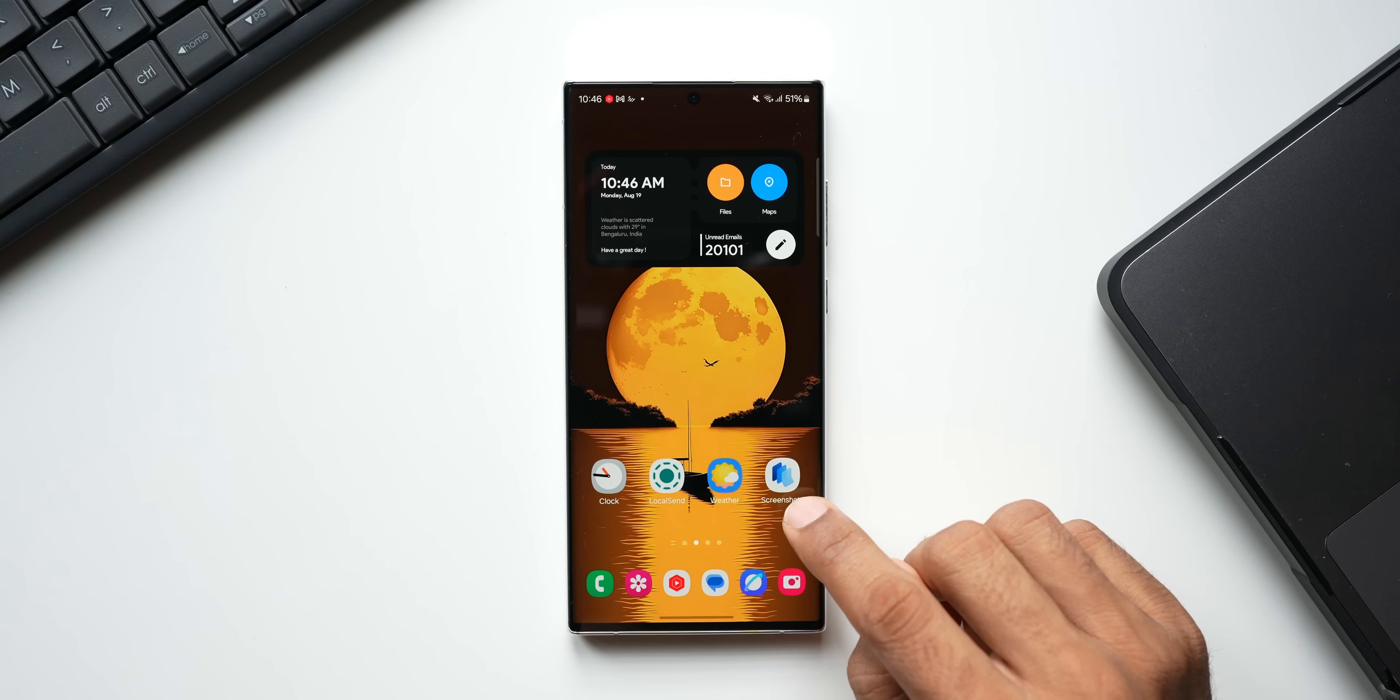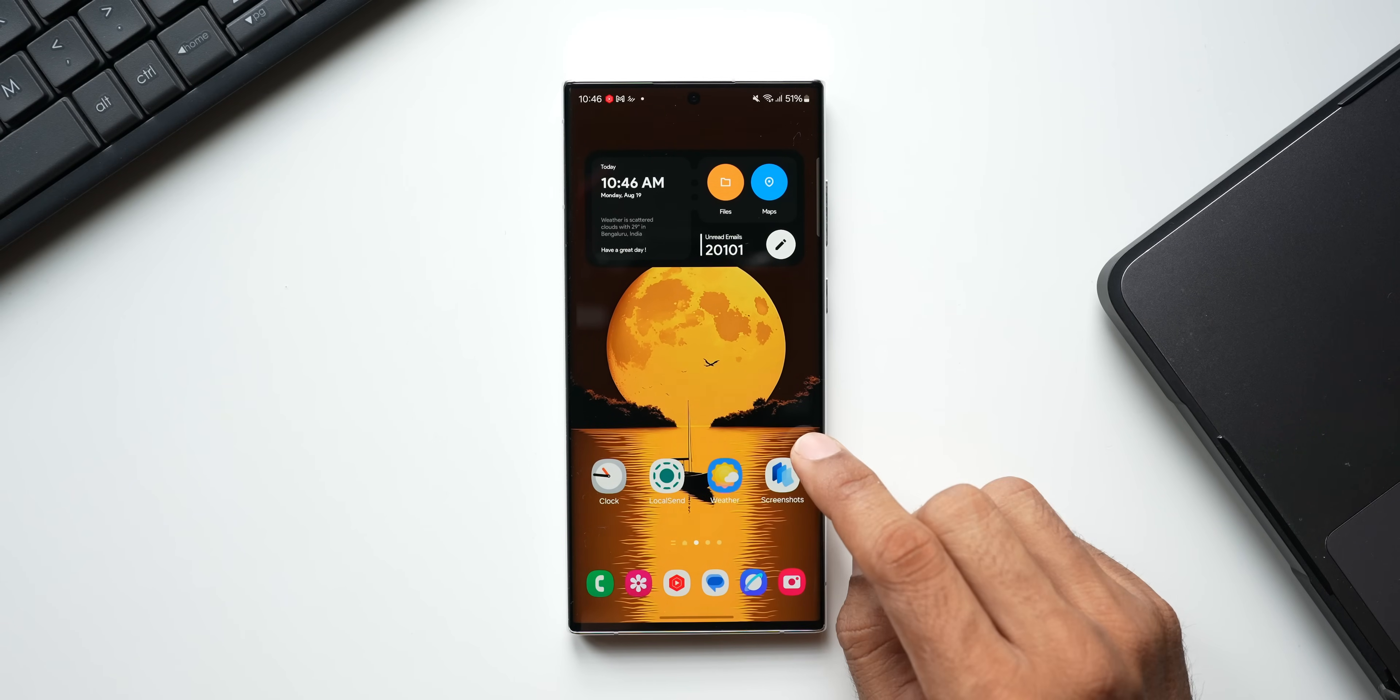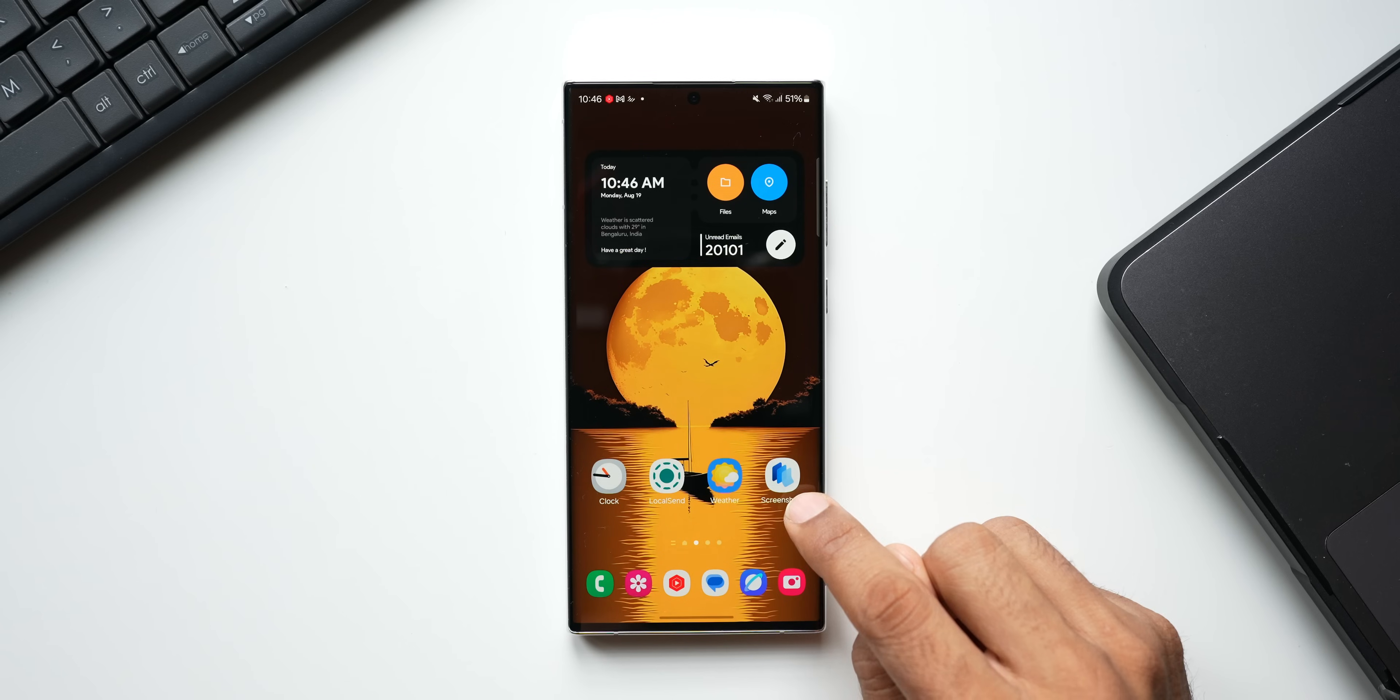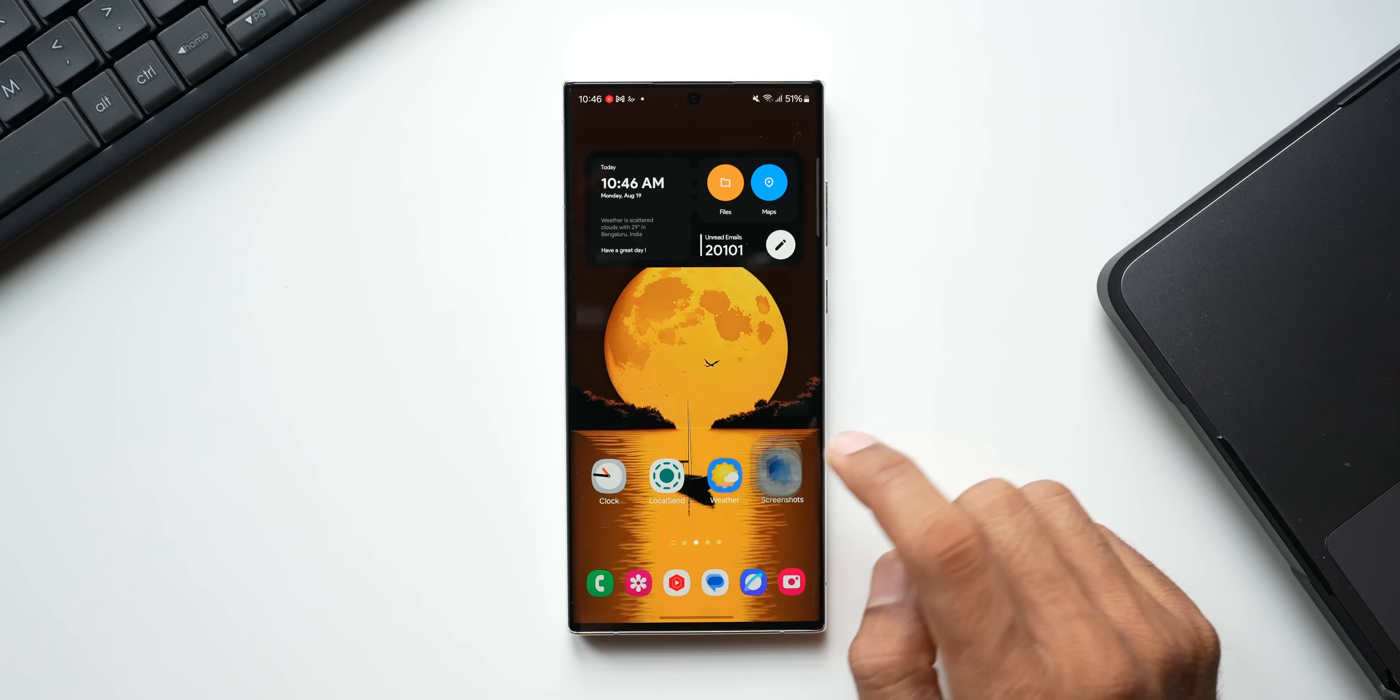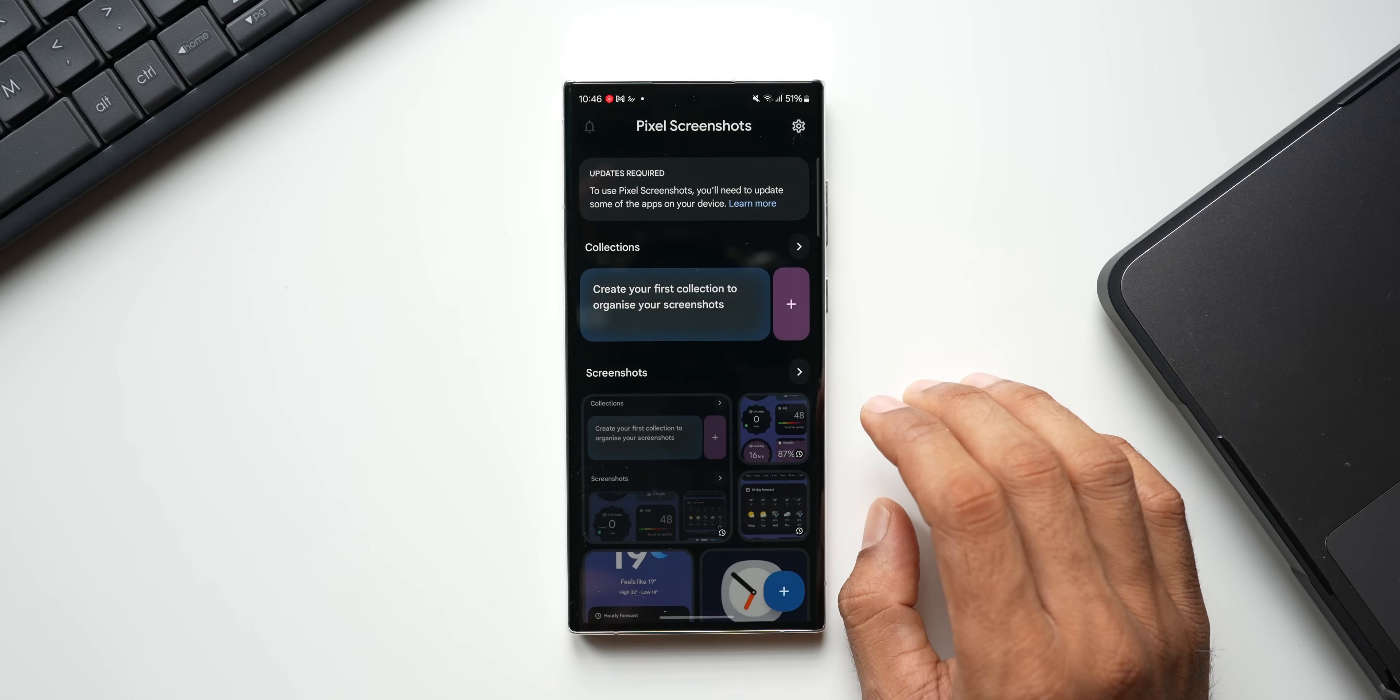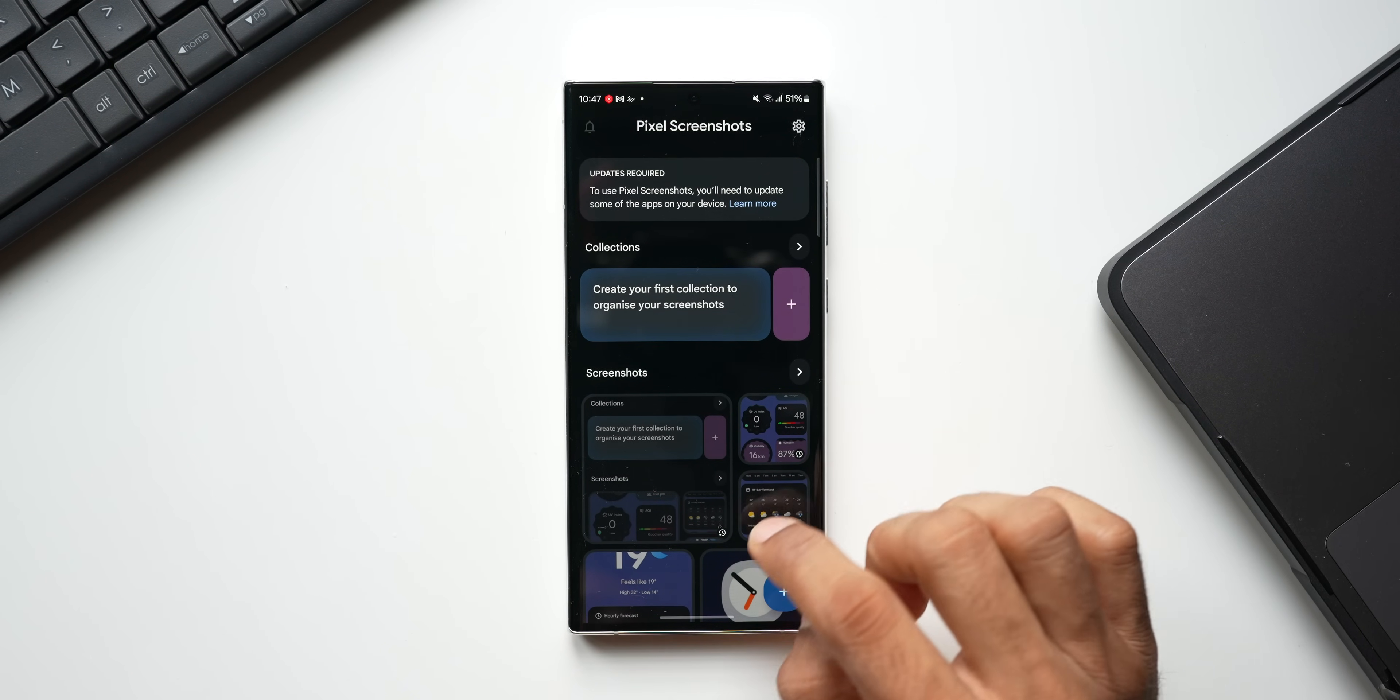Now here you can see we have got Screenshot application. The APK is already installed on this phone and you can see the icon here. It looks kind of cool—it is all about screenshots. Now let me just open the application. Now you see this is the interface you get to see.